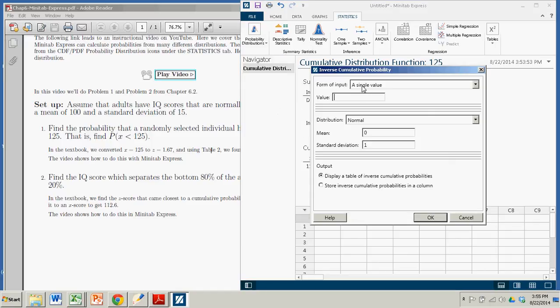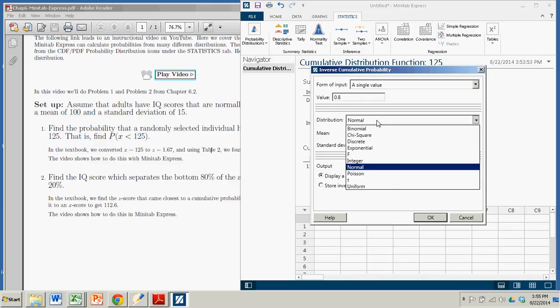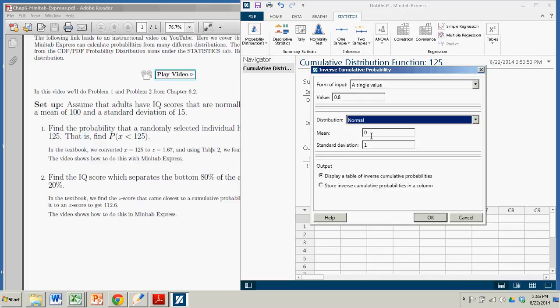We're going to input a single value as opposed to a row or column of values, and that value is 0.8. That's the probability. That's the area to the left of the value we seek. Again, this is a normal distribution, so we keep it on normal. The mean is 100. The standard deviation is 15.